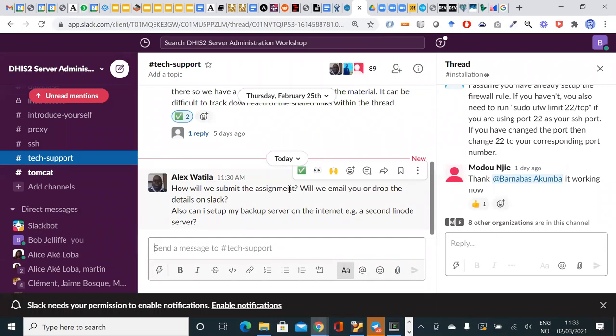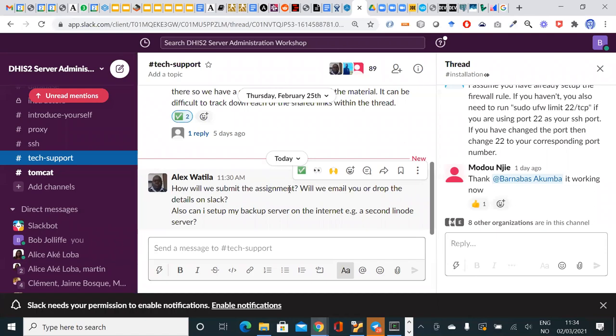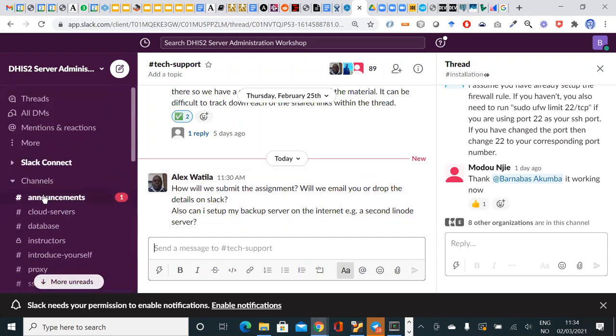Can I set up my backup server on the internet? Yeah, short answer, you could. It is quite common that people would, a second Linode would do the trick. Often, if you're trying to be careful, if you have your production server with one cloud environment, it's sometimes a good idea to put your backup server with a different provider. Partly, that's about if your relationship goes sour, if you don't pay your Linode bill or whatever it is, if you get cut off from your Linode account, then at least your backups may be on your Google account or your AWS account or whatever it might be. But, yeah, you could set up your backup server on the internet. If you do that, I mean, that would be a great exercise to do, but it's not part of what we'll be able to assess.